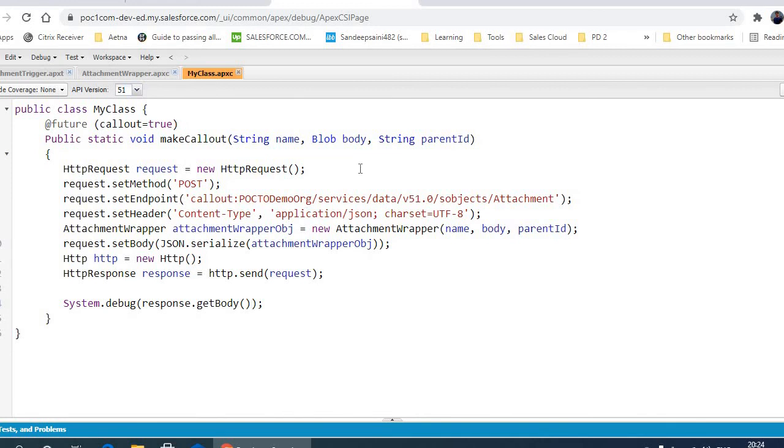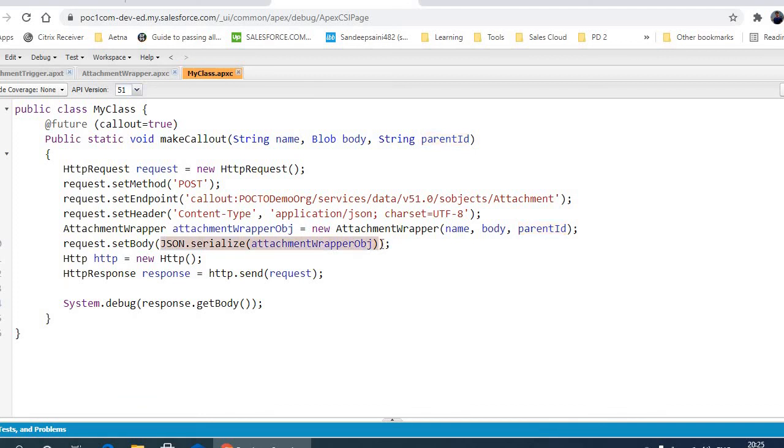call, we're passing name, body, and the parent ID from the trigger. That will be passed as the body after serialization.